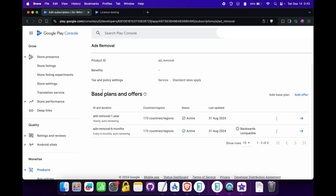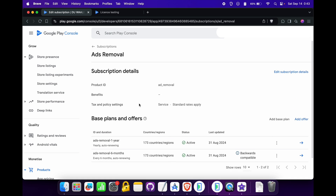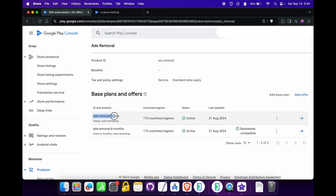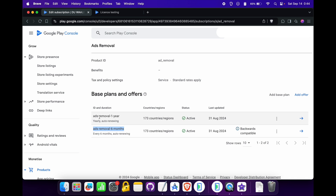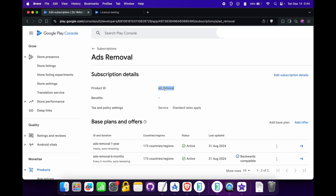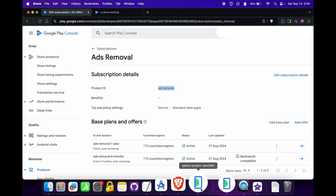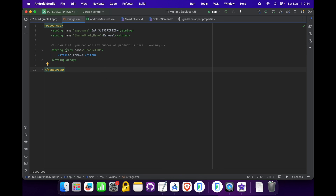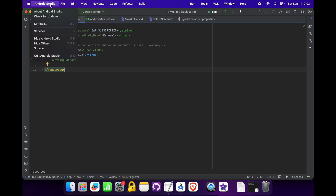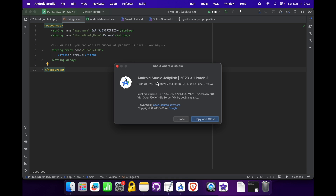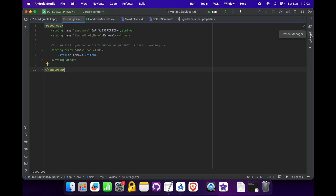Here I have created two base plans inside this product — one for a one-year subscription and another one for a six-month subscription. We have to paste this product ID inside our strings file, which I have already done. It is required to fetch both subscription details inside the app. For this video I am using Android Studio Jellyfish version and two Android emulators.